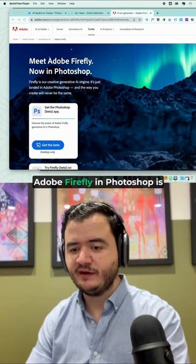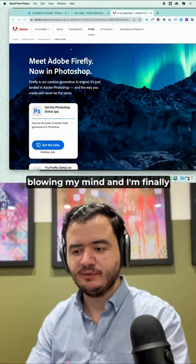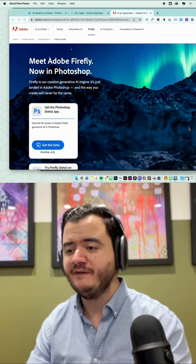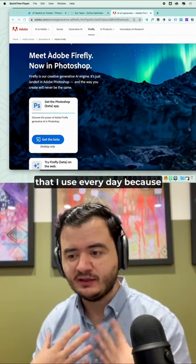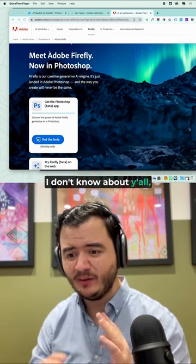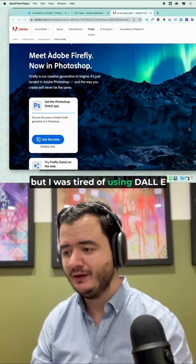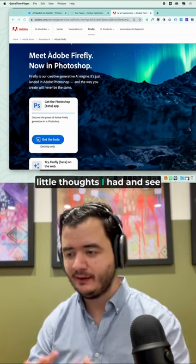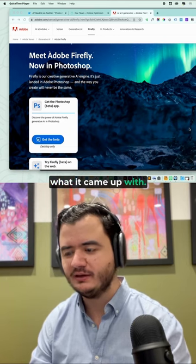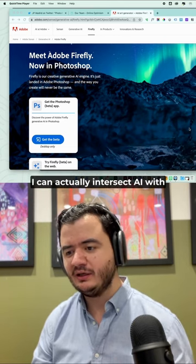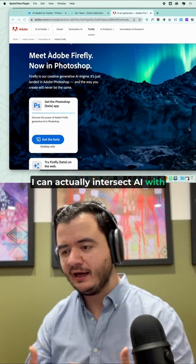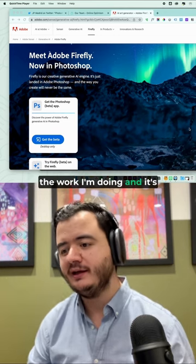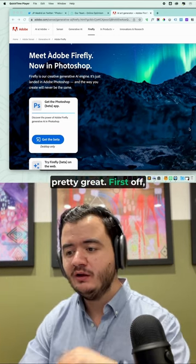All right, y'all, Adobe Firefly in Photoshop is blowing my mind. I'm finally excited about AI in a product that I use every day, because I was tired of using DALL-E and Midjourney to just type out little thoughts I had and see what it came up with. This, I can actually intersect AI with the work I'm doing, and it's pretty great.